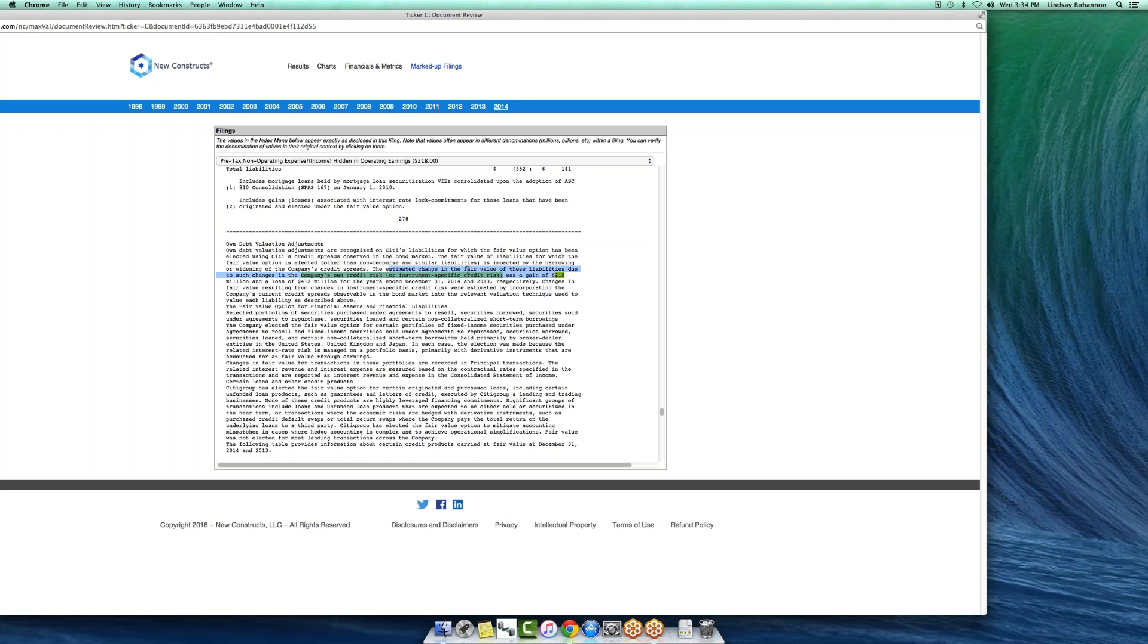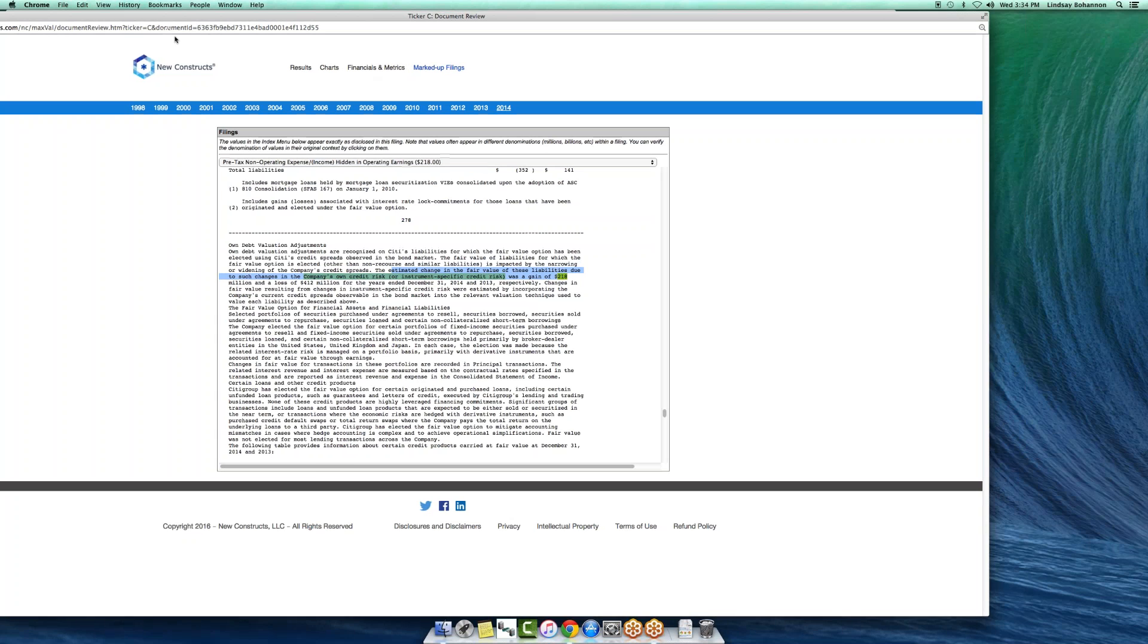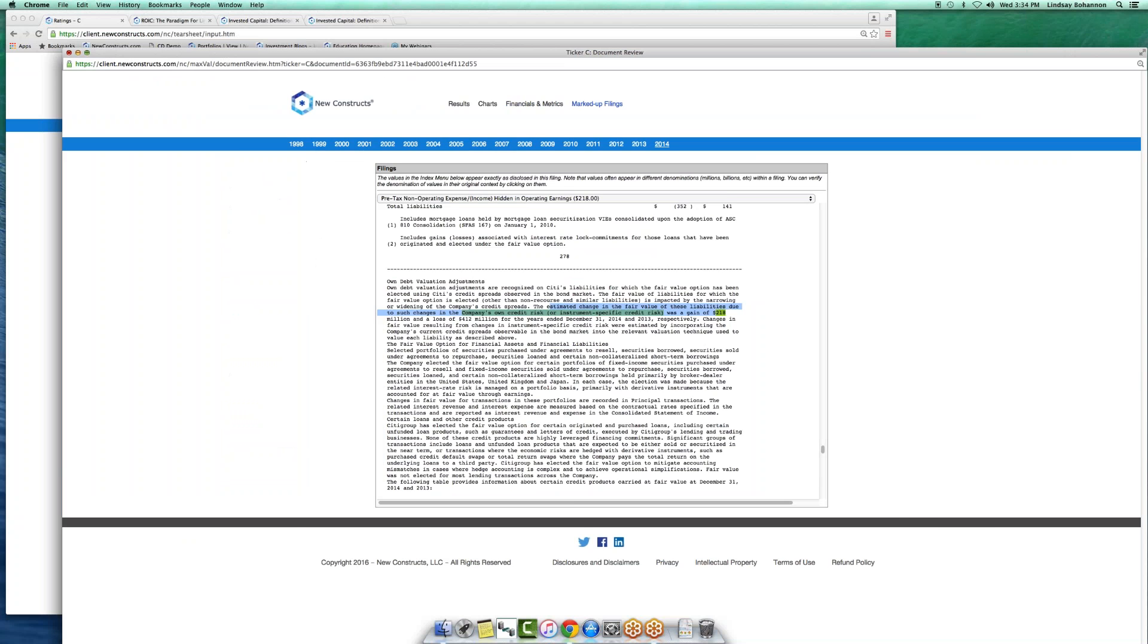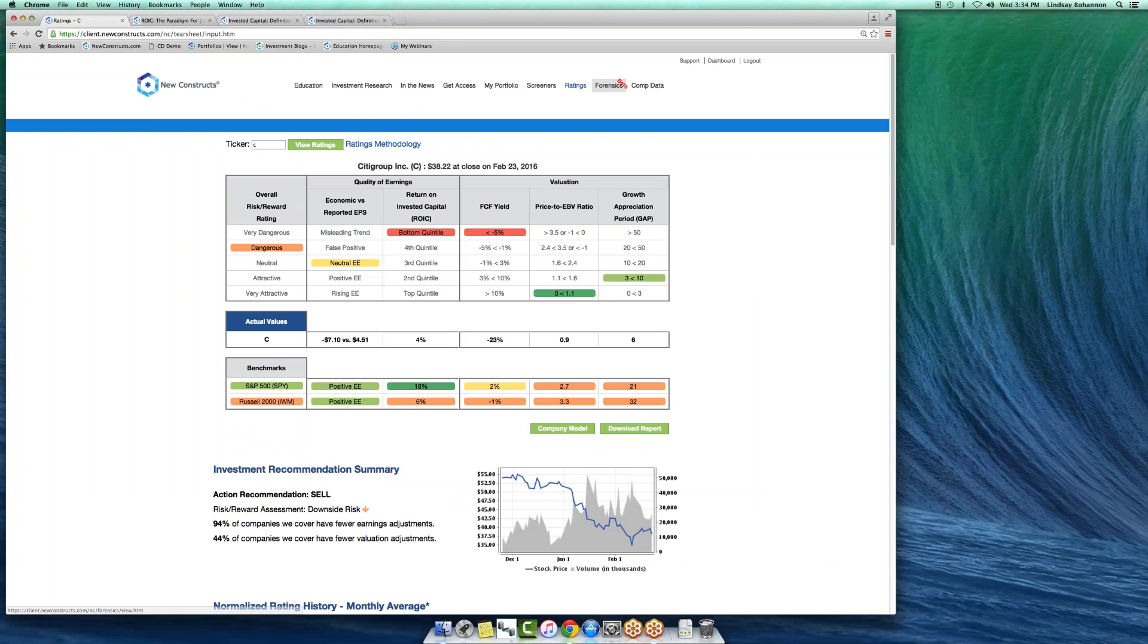If you want to see hidden charges and gains, here we take you to page 278 where we found the estimated change in fair value of these liabilities due to changes in the company's own credit risk was a gain of 218 million. What's important about that? It's non-operating. That's got to be pulled out of the earnings of the company because right now it's buried into it. The key is the diligence to do this right. It's not just embedded in our models, it's transparent to you, our clients. We do this for every single model and we do this for lots of companies.